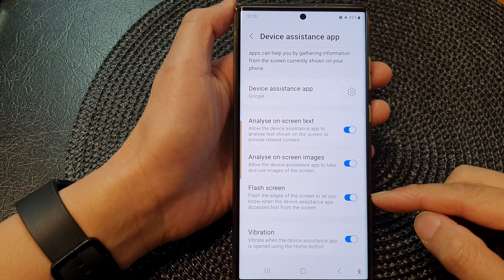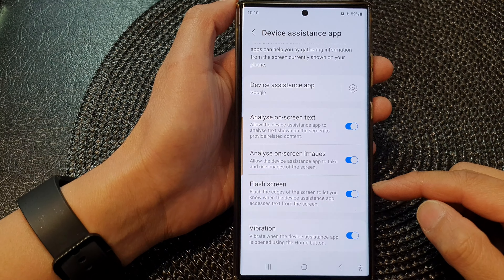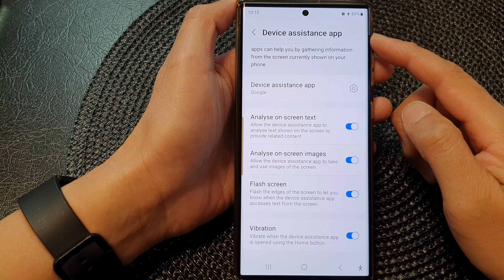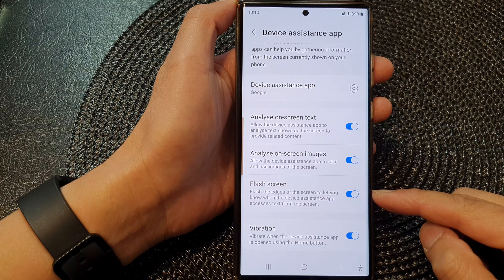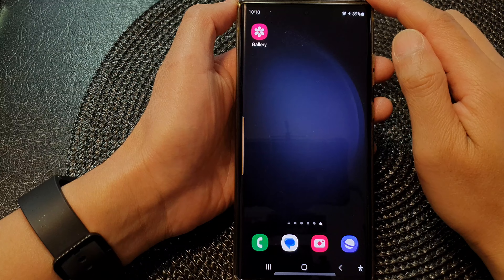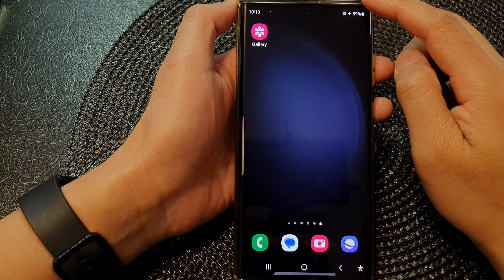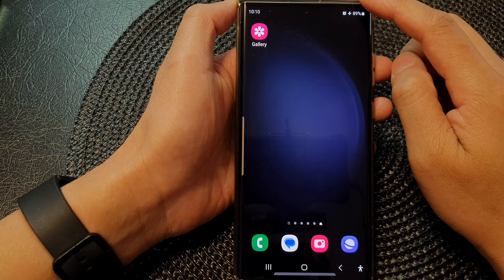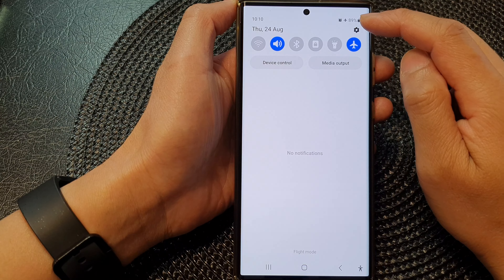Hey guys, in this video we're going to take a look at how you can enable or disable device assistance app flash screen on the Samsung Galaxy S23 series. First, tap on the home button to return back to the home screen. On the home screen, swipe down at the top then tap on the settings icon.